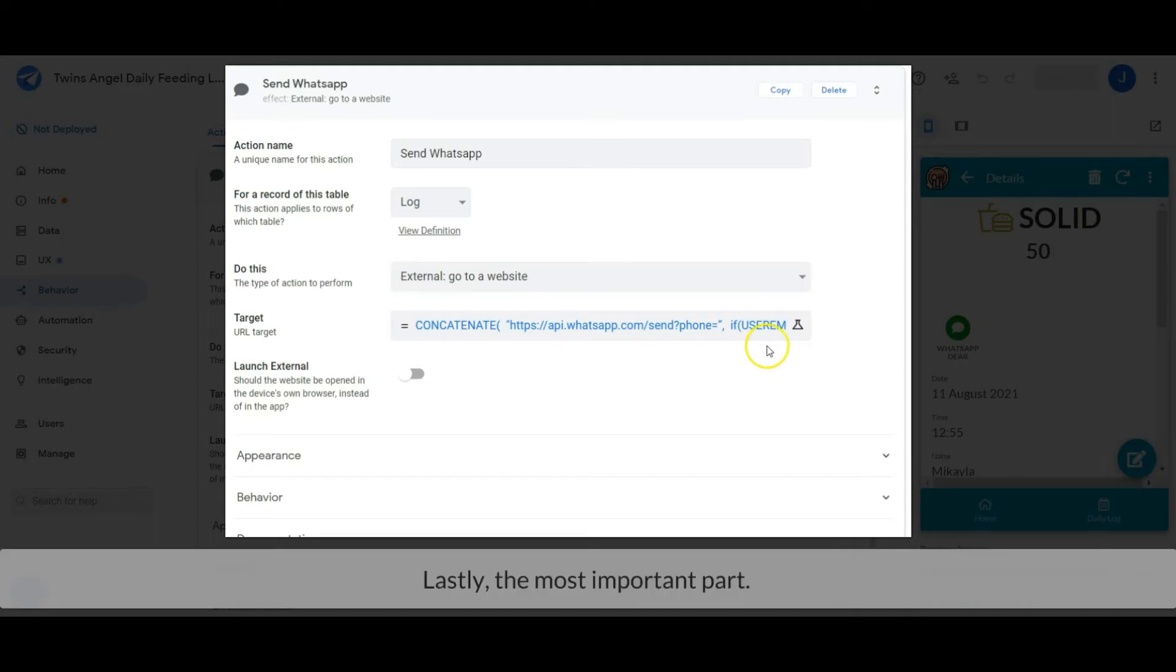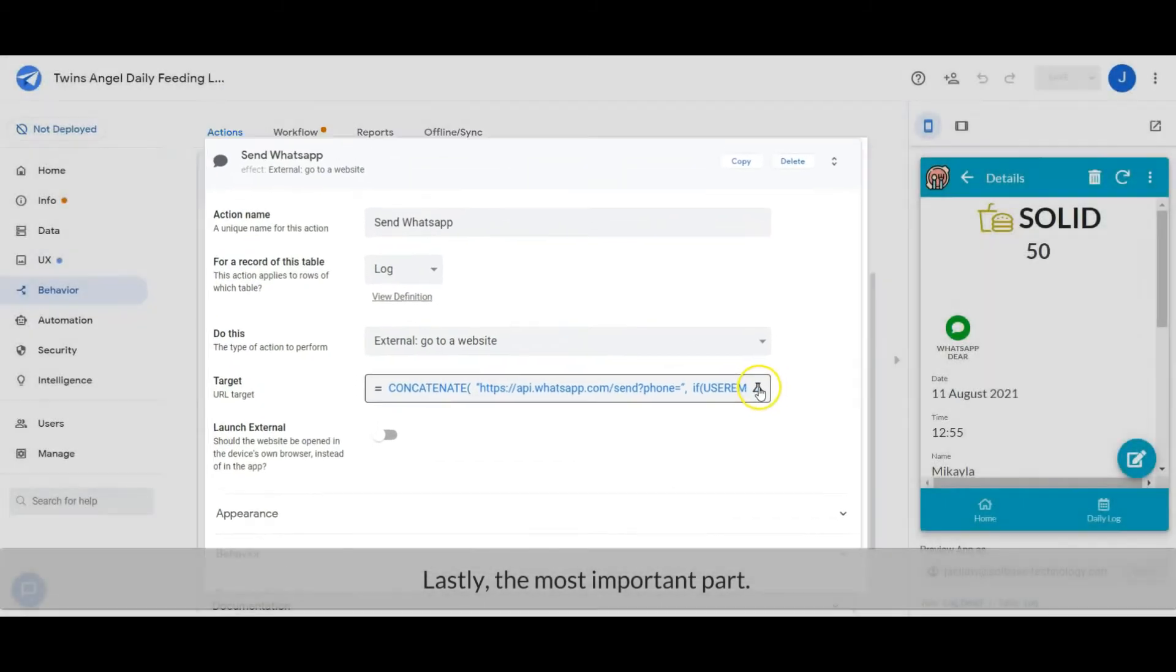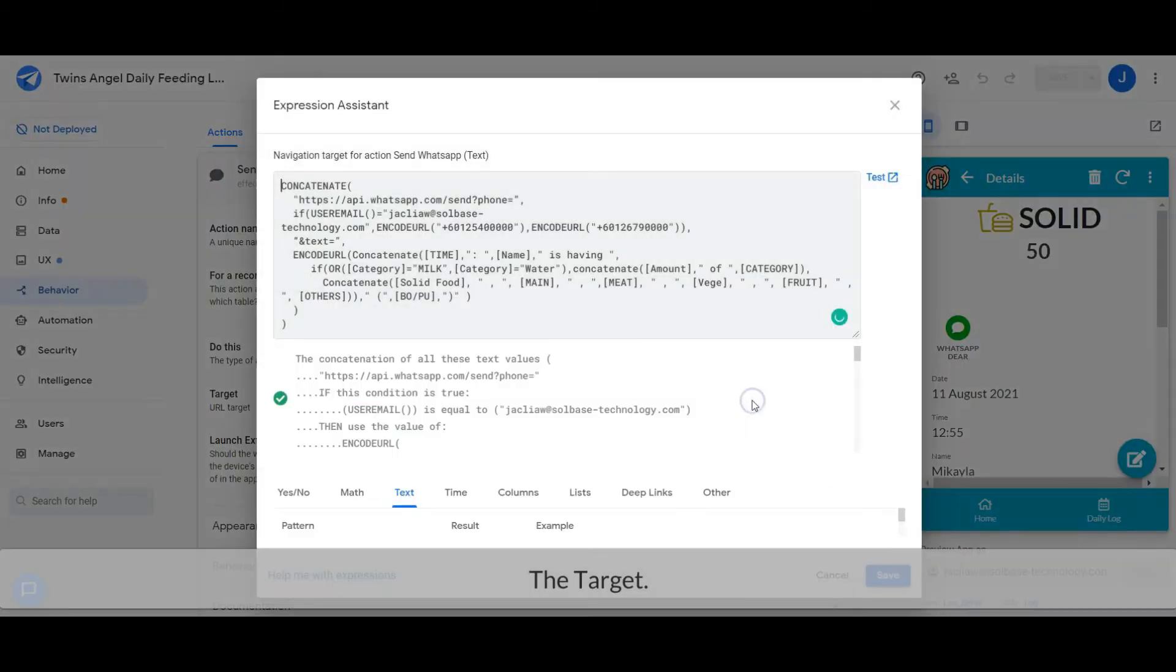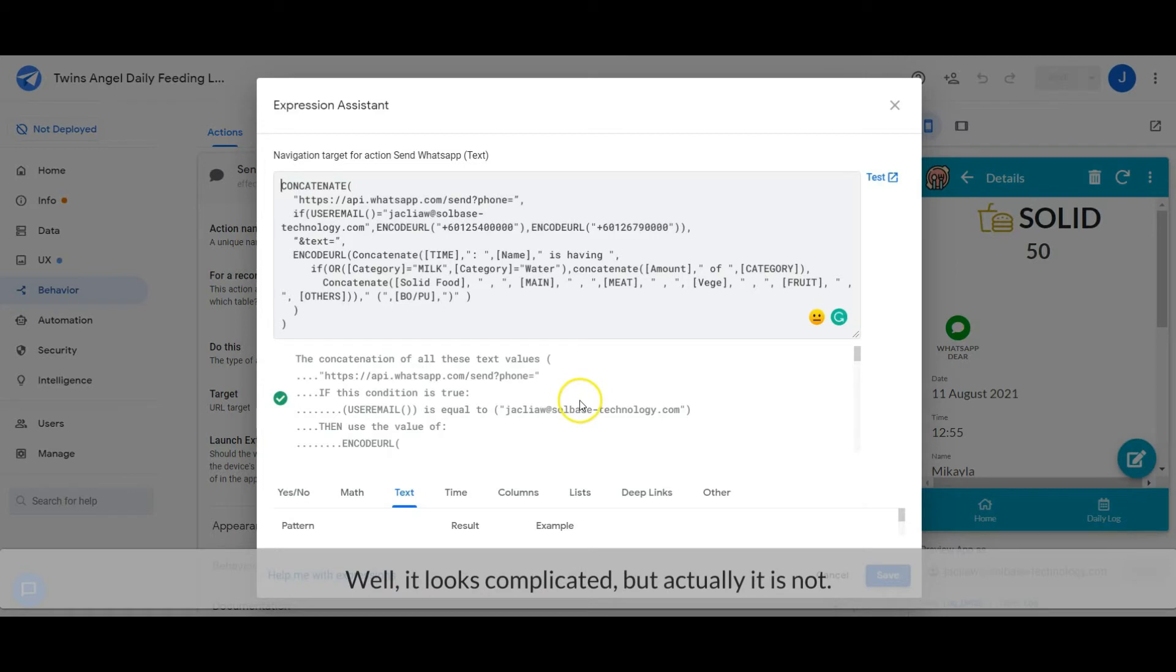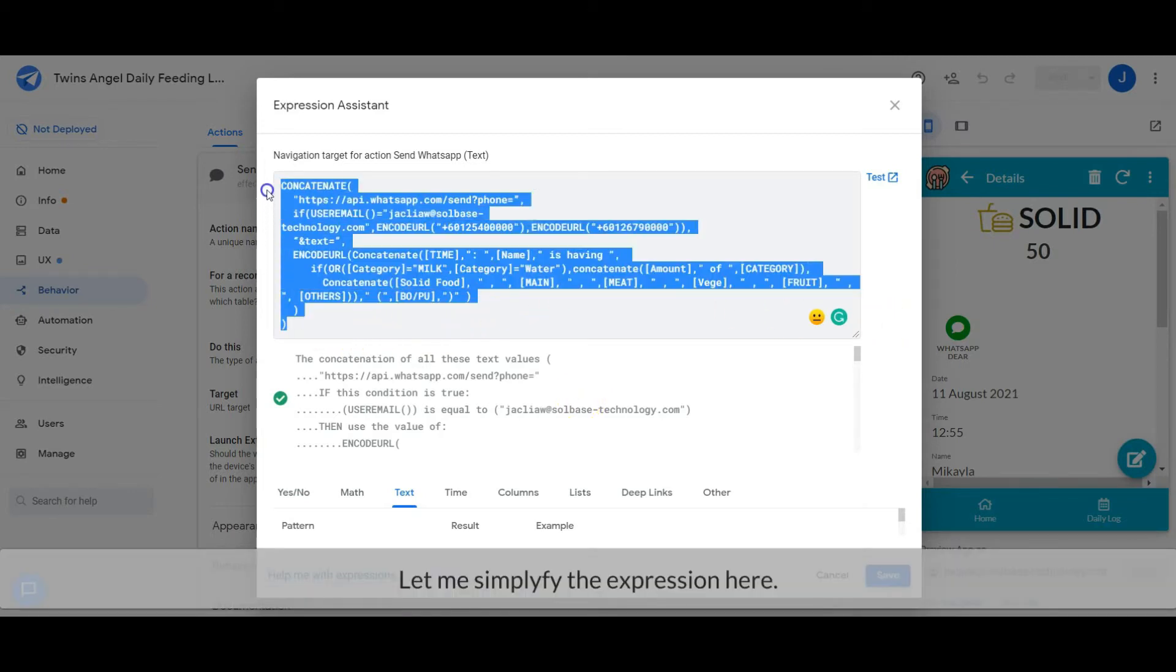Lastly, the most important part: the target. Well, it looks complicated but actually it is not. Let me simplify the expression here.